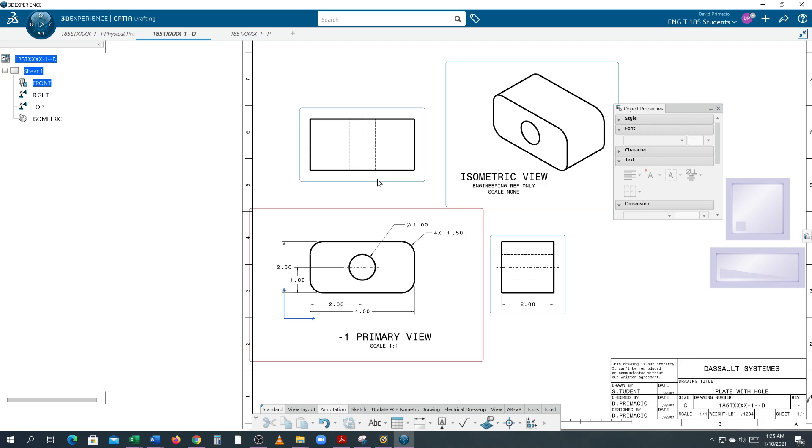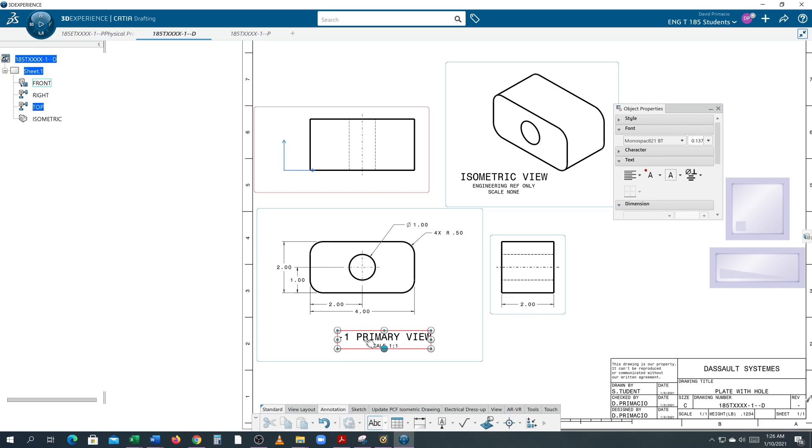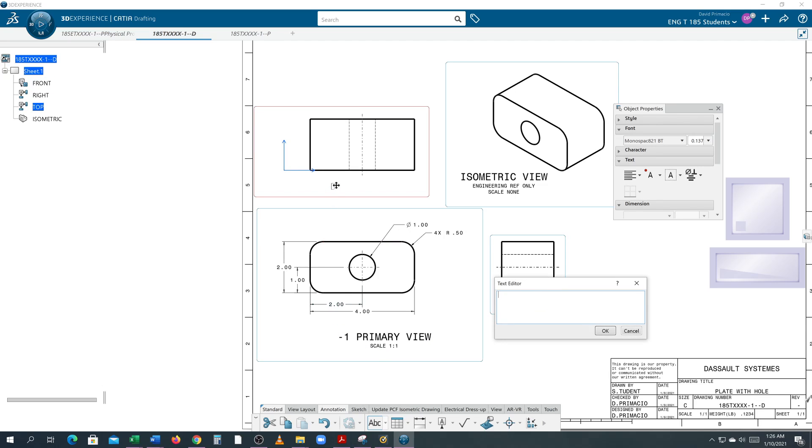I'm going to double-click this view here, go to Text, click a position, come in here and do a Paste.